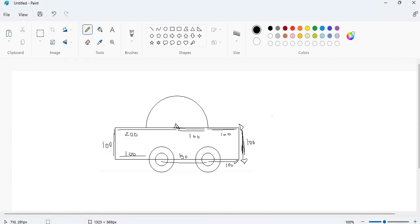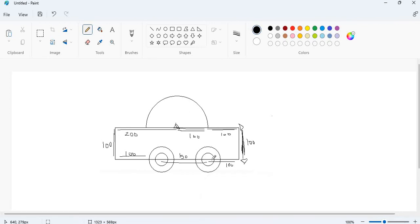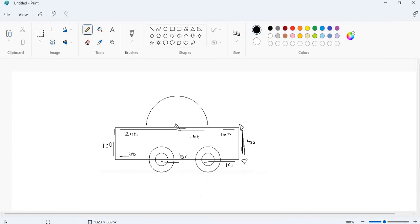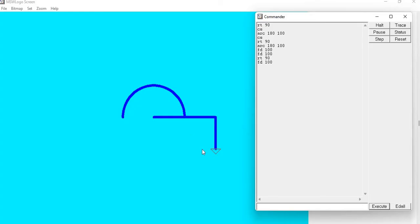Then again I want to turn my turtle and go 100 points again. So I will turn my turtle 90 degrees — RT 90 — and then go forward 100 points.